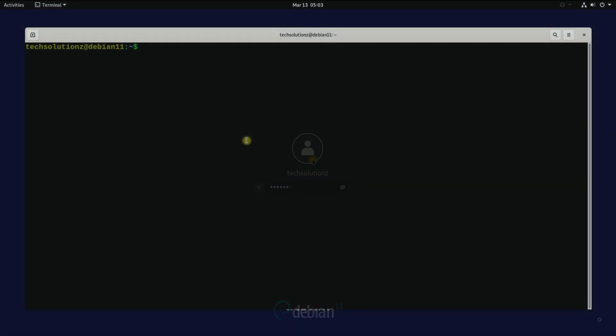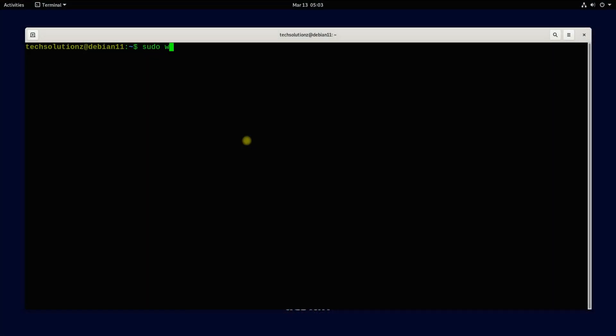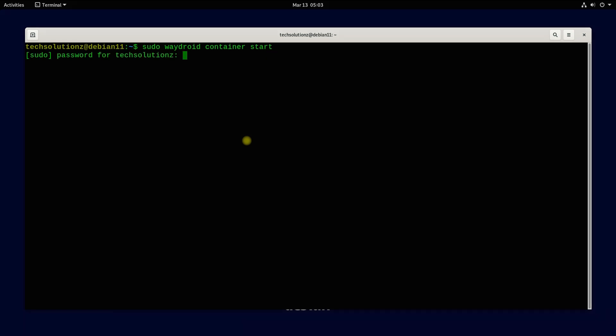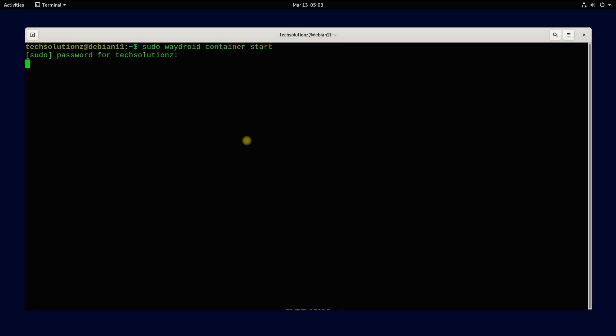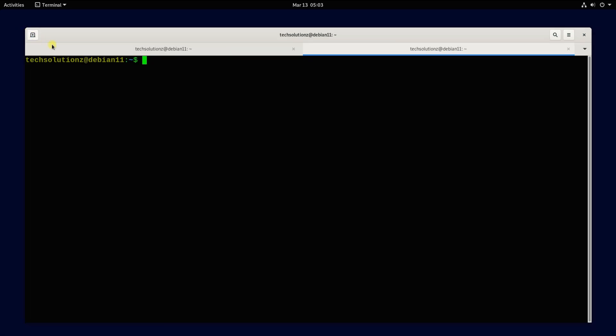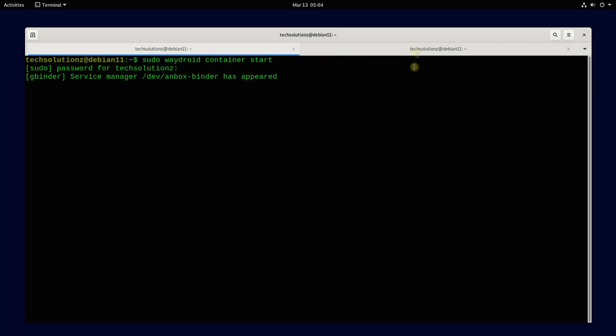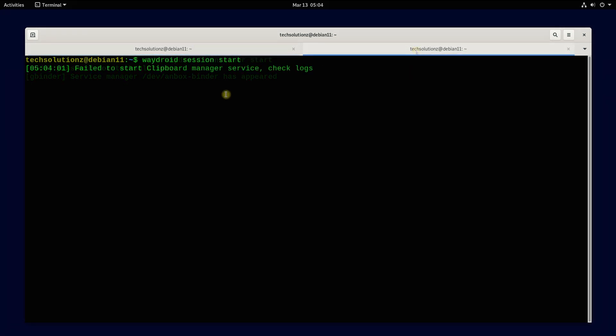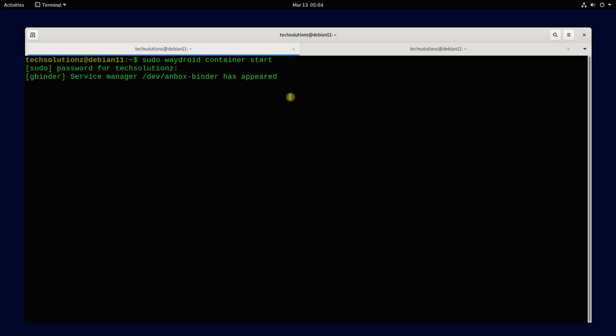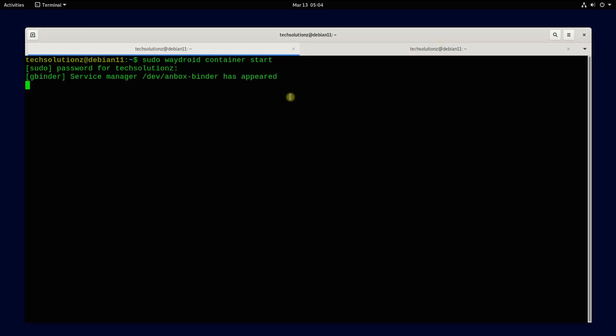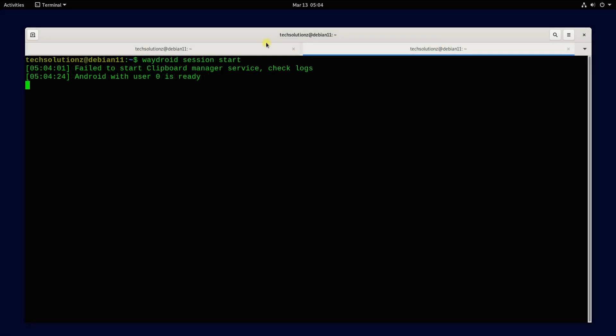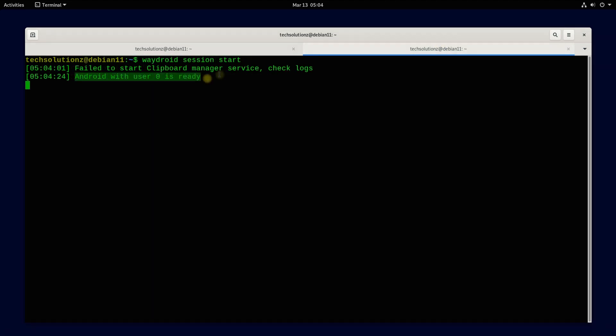Welcome back. Start the Waydroid container as shown. Additionally, start the Waydroid session in a new tab as shown. This must be done without root. Wait for a while. You must be seeing Android with user as ready.